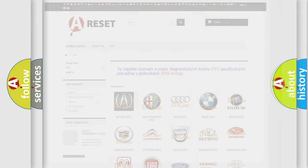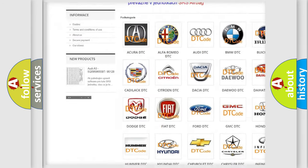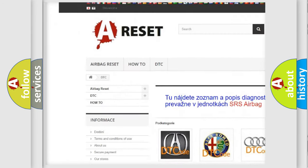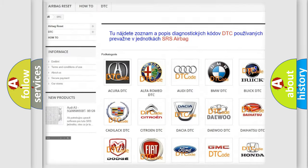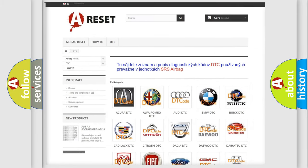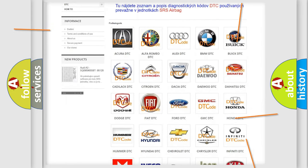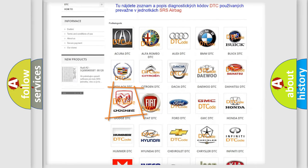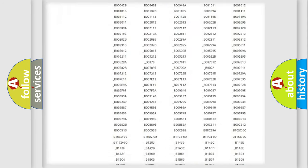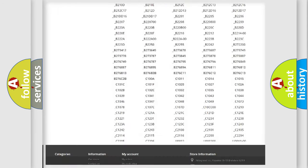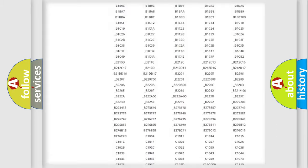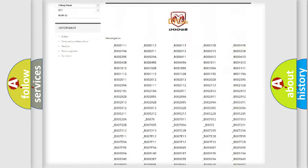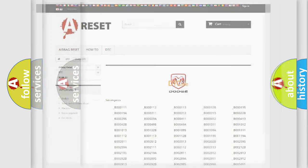Our website airbagreset.sk produces useful videos for you. You do not have to go through the OBD2 protocol anymore to know how to troubleshoot any car breakdown. You will find all the diagnostic codes that can be diagnosed in Dodge vehicles. Also many other useful things.